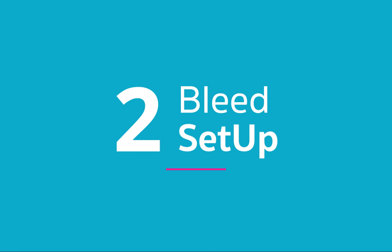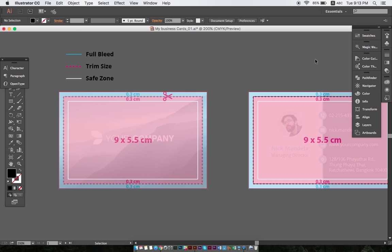After the initial setup of our document, it's time to create safety margins and add the actual bleed areas. To achieve the highest quality printing results, you must ensure that your files have 0.3 centimeters of bleed and 0.3 centimeters of safety margin. This is important, as it may happen that cutting occurs a little bit too far out, which is why you need bleed, or too far in, which is why you need a safety margin.